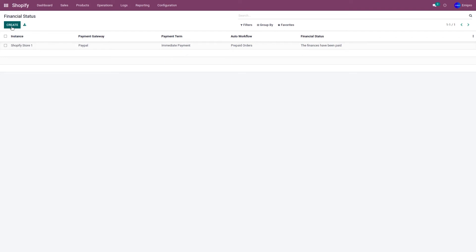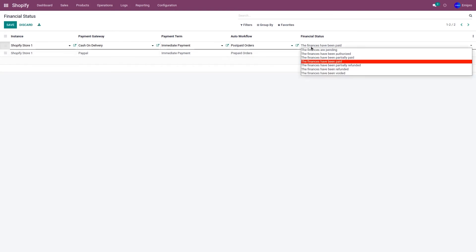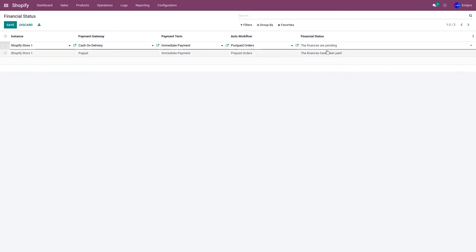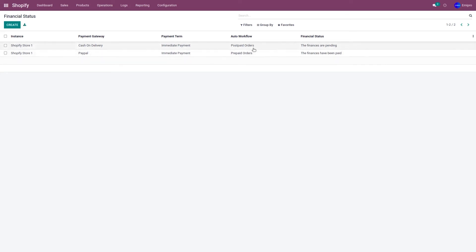Similarly, let's create another financial status. Select the instance, select the payment method as Cash on Delivery, select the auto workflow as Postpaid Orders, select the financial status as 'pending', and click Save. This means for the payment method Cash on Delivery, if the financial status is pending, only then will it import the order with the Cash on Delivery payment gateway, and the order will follow the Postpaid Orders workflow.